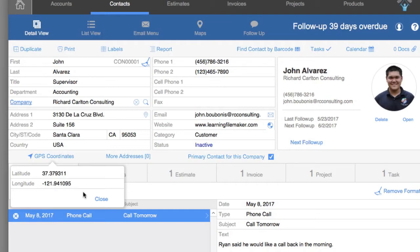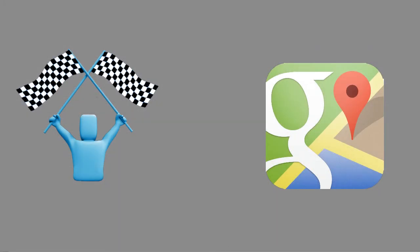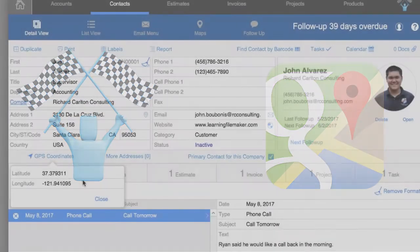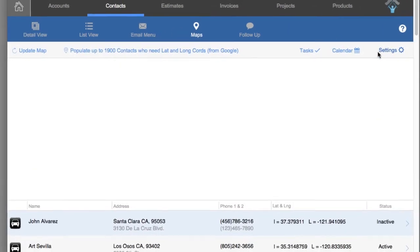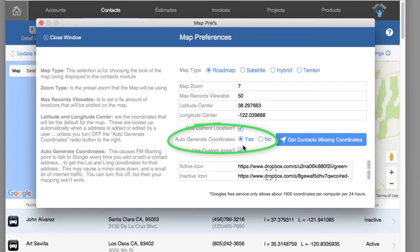Keep in mind there's about a quarter second of overhead as FileMaker pings Google to bring back this GPS information. If you have a really slow internet connection, this delay might be a second or two as you add or edit address information. If this delay becomes intolerable, you may want to go into Maps Preferences and turn this off. If you turn it off, FileMaker will no longer look up the GPS coordinates for these addresses and they'll no longer map.